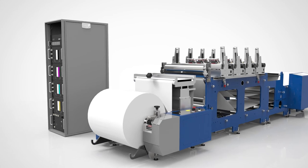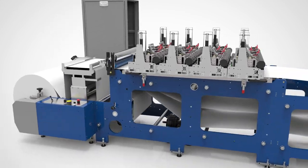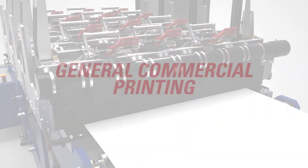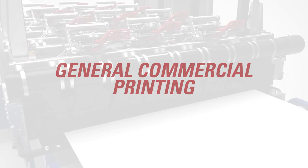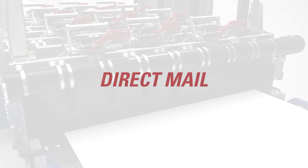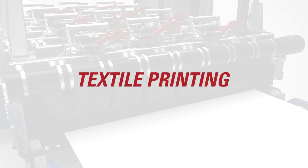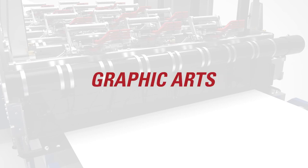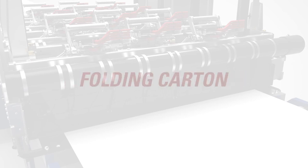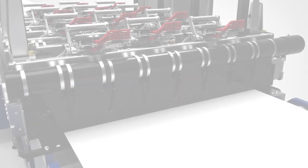With Duralink you can support the needs of various printing applications including general commercial printing, transactional and trans-promotional, direct mail, publishing, textile printing, graphic arts, flexible packaging, folding carton, and corrugated board.